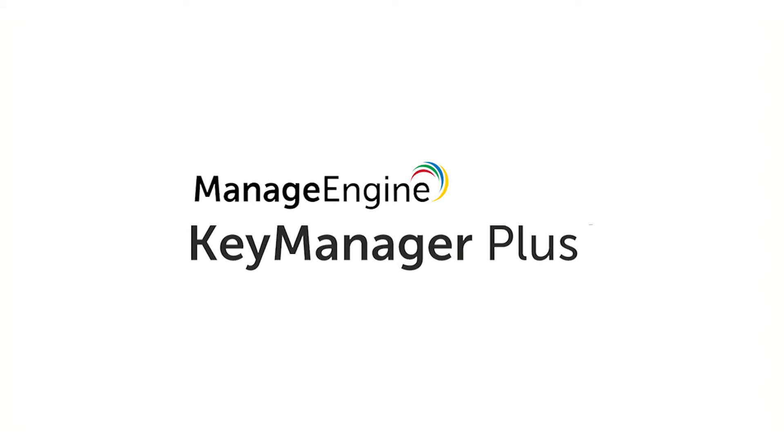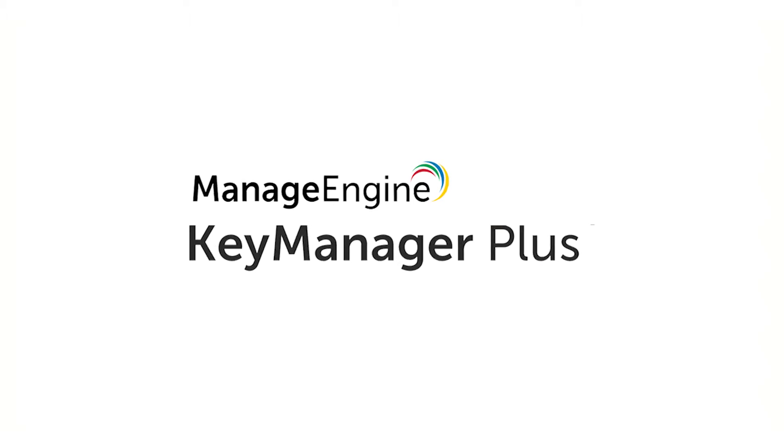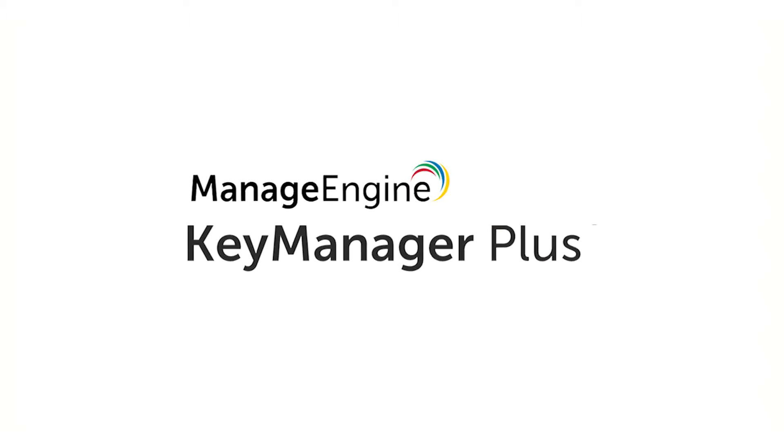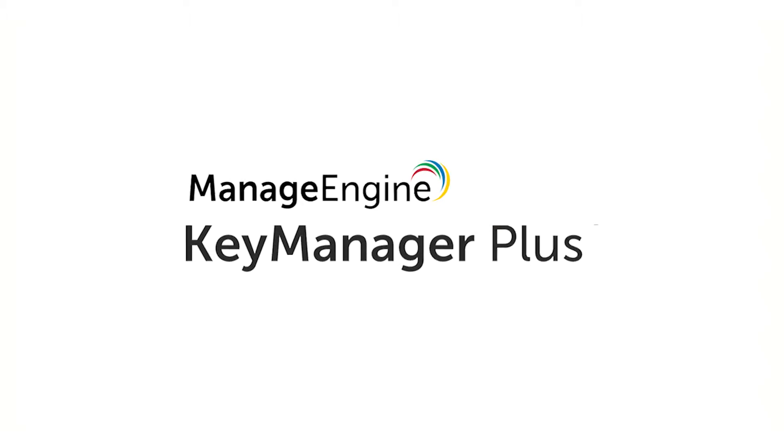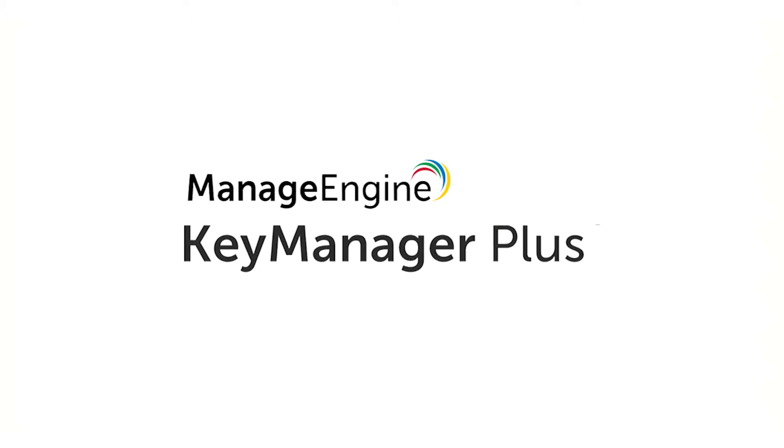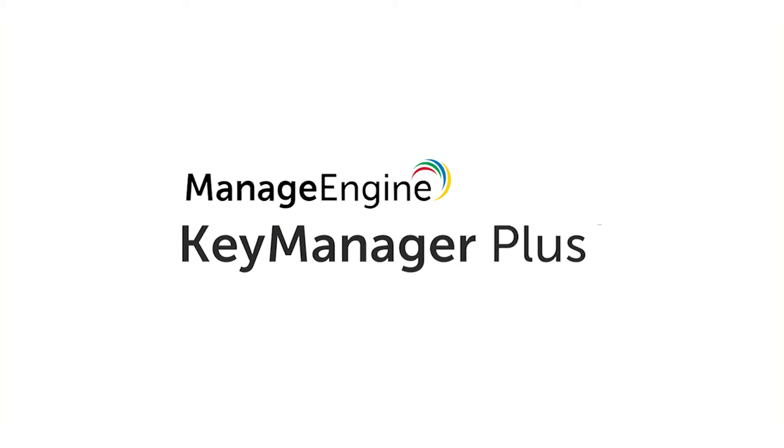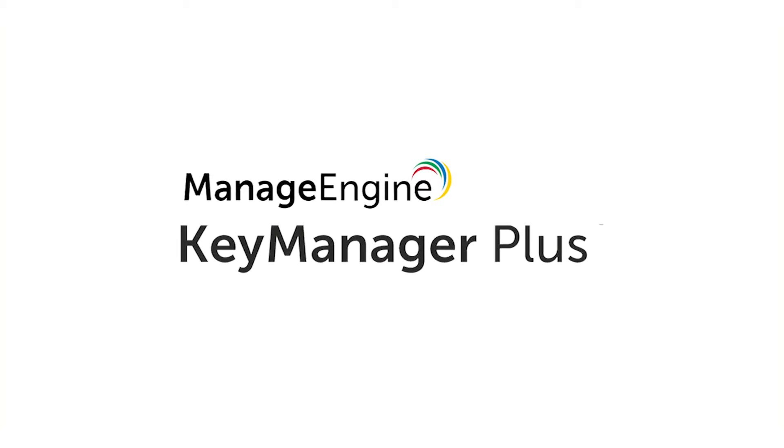Hi, my name is Shwetha from Key Manager Plus. In this video, I'll walk you through the entire process of managing certificate life cycles.